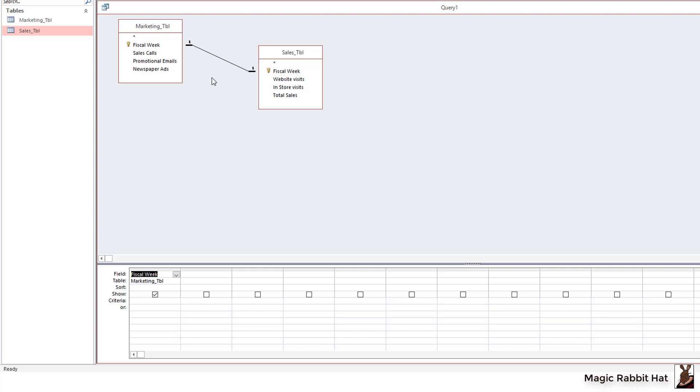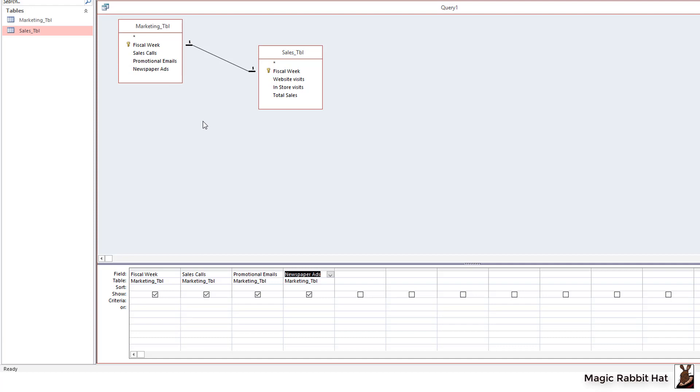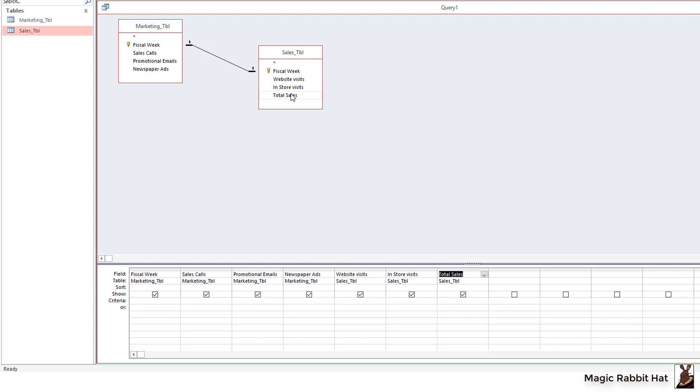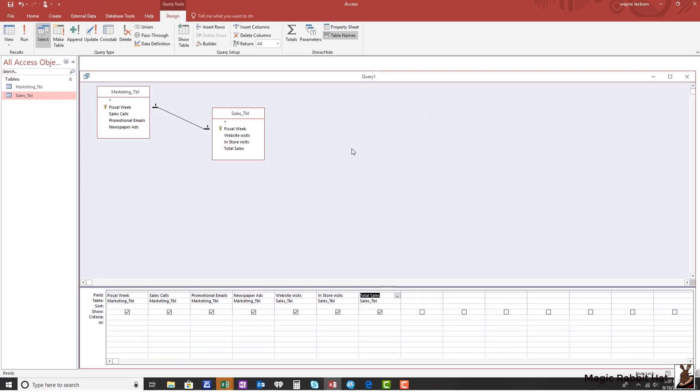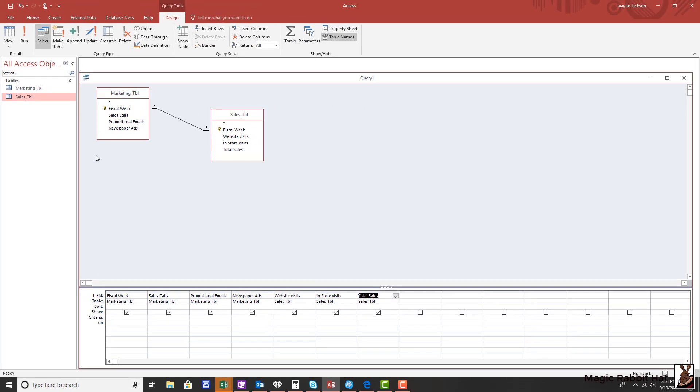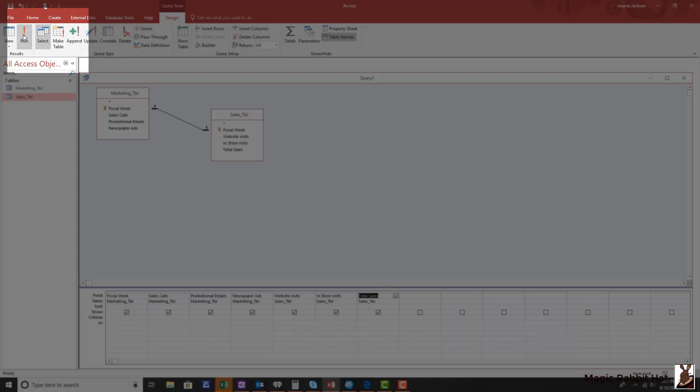I'll then add the sales calls, promotional emails field, and newspaper ads. From our sales table I'll skip that fiscal week and then add website visits, in-store visits, and then total sales for that fiscal week. When we run the query by moving up to the design tab and then over to the left to run.